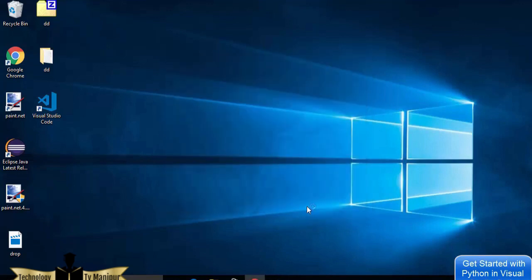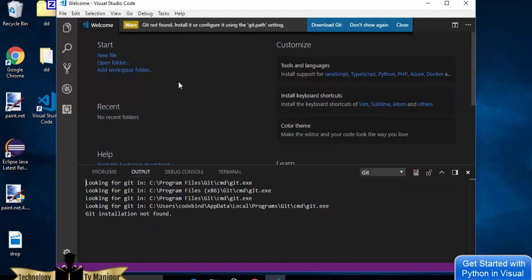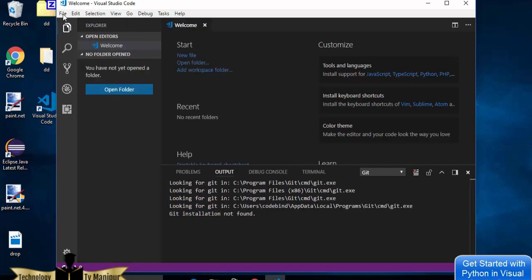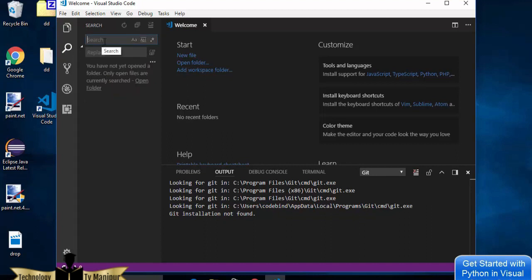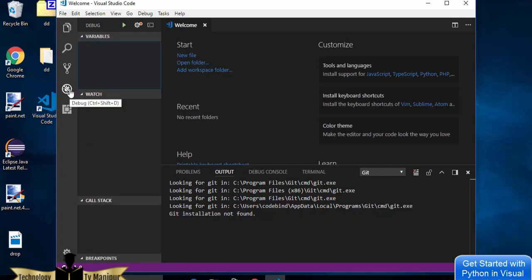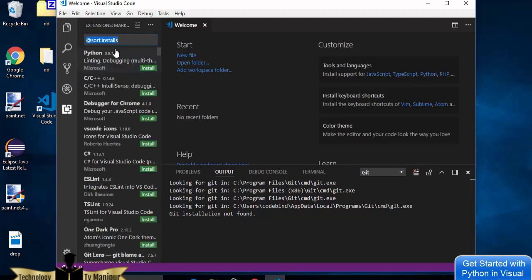Visual Studio Code is now installed. Leave the checkbox checked to launch it immediately, then click Finish. Visual Studio Code opens on Windows 10. If you're not familiar with it: the file editor is the main area; the folder icon lets you open or create folders; the search icon lets you search files; the Git icon handles source control and version management; and the debug icon is what we'll use for Python.